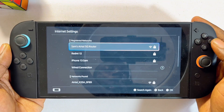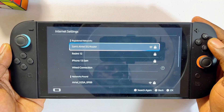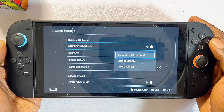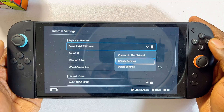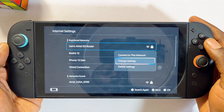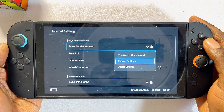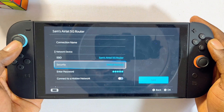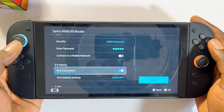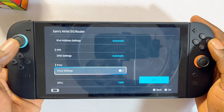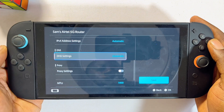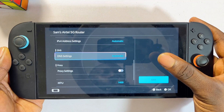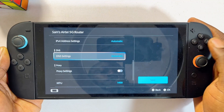Here you'll see the name of your Wi-Fi — go ahead and select yours. But then instead of connecting directly, you want to come over to the change settings option, select that, and then continuously scroll down until you get to the DNS settings. By default your DNS settings should be set to automatic.